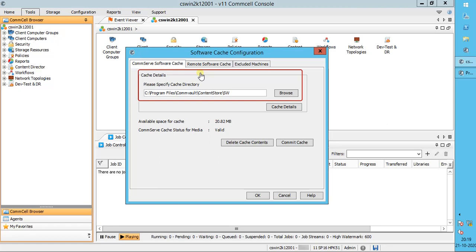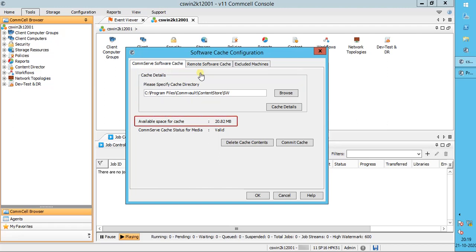This shows the location of the CommServe cache directory. If you need to change or update the location, click Browse and select the new location. Please note that the directory must be on a local drive at the CommServe computer. Available space for cache displays the amount of free disk space available in the drive where the CommServe cache directory is hosted.